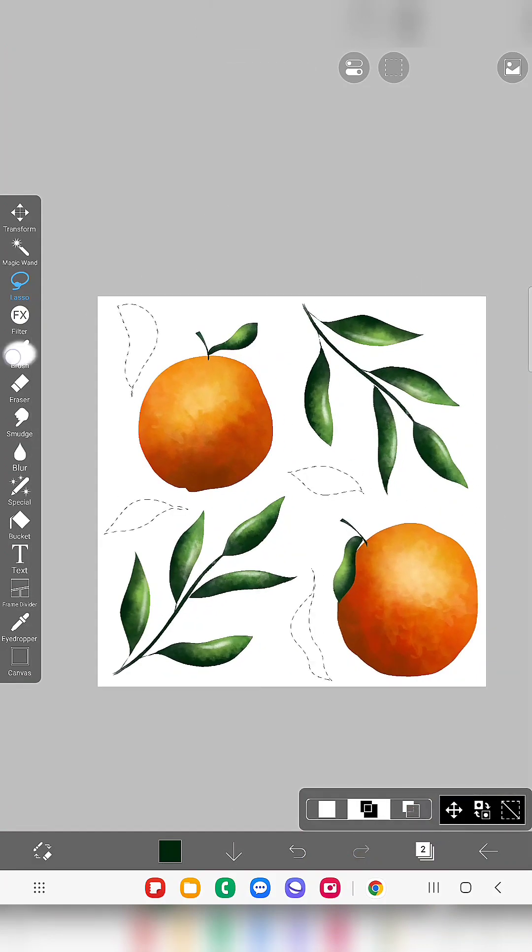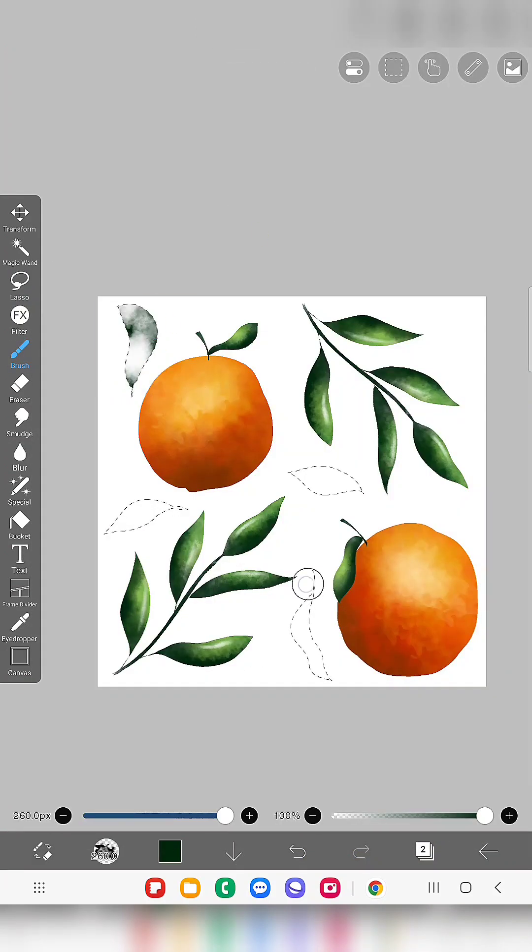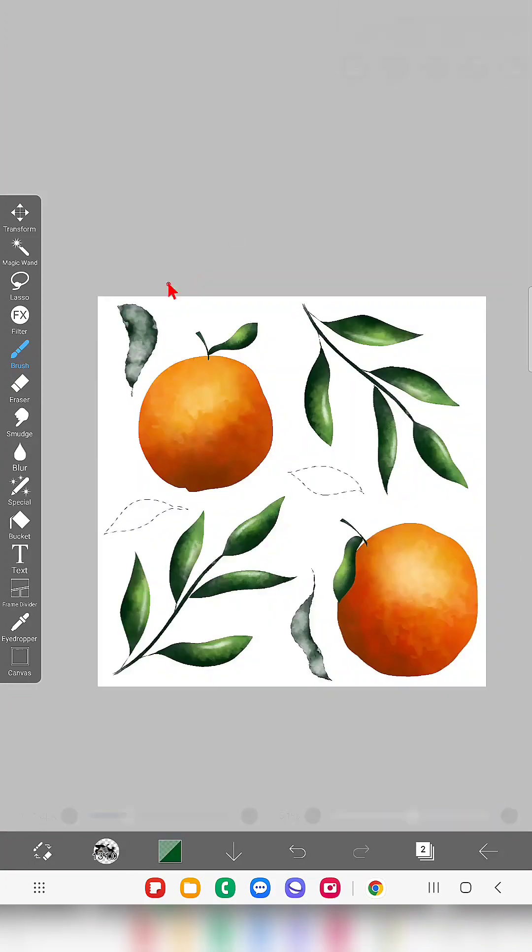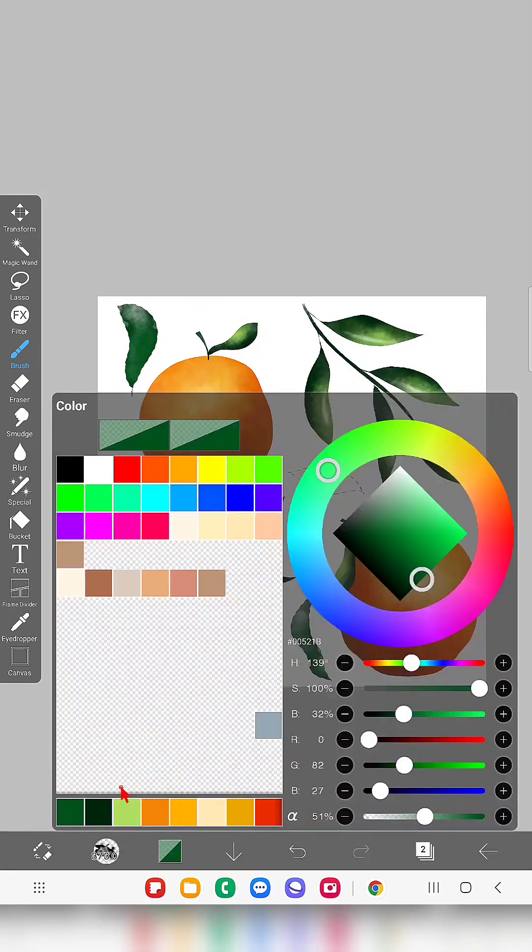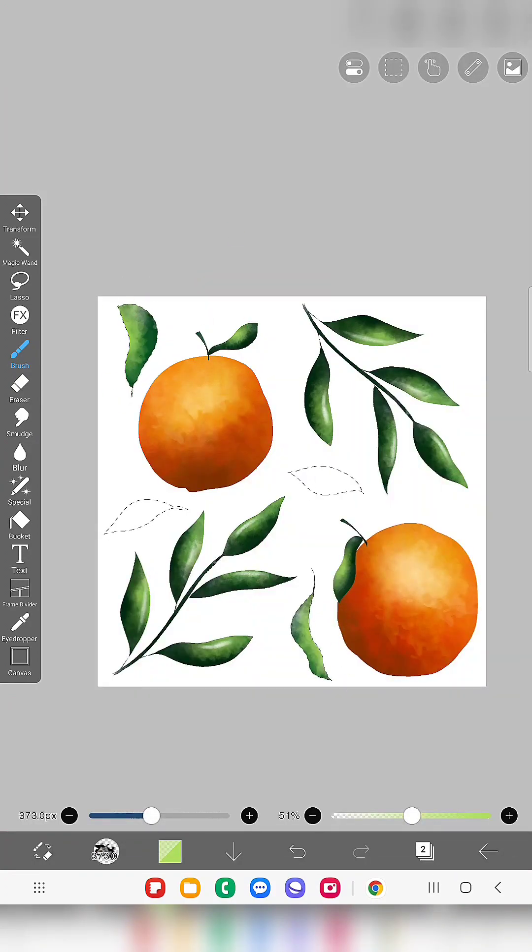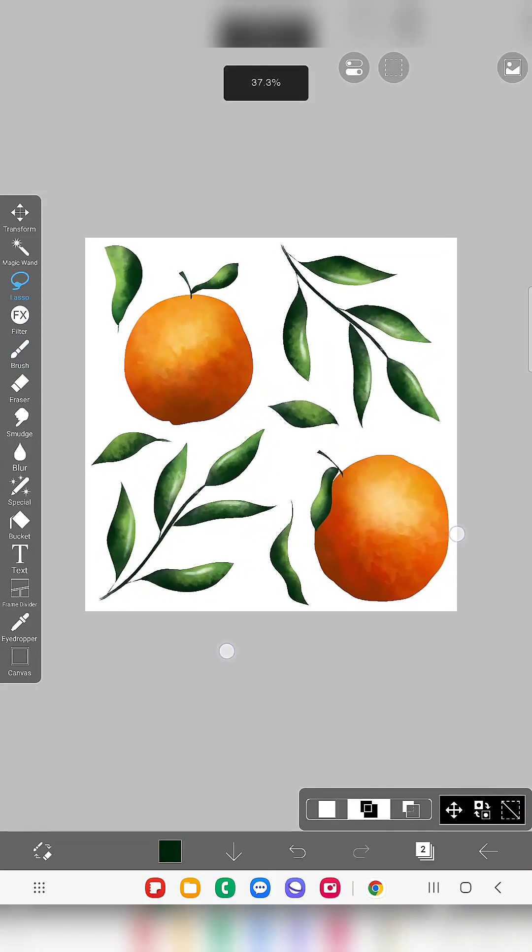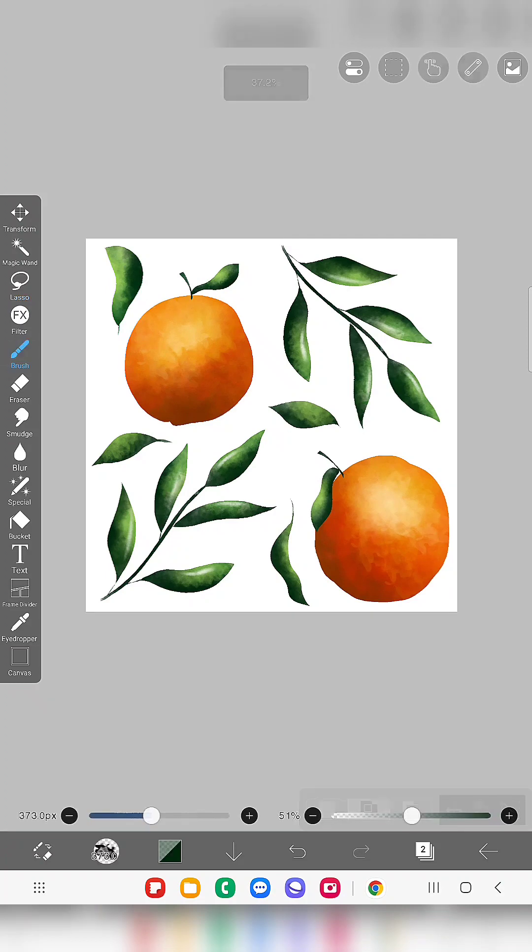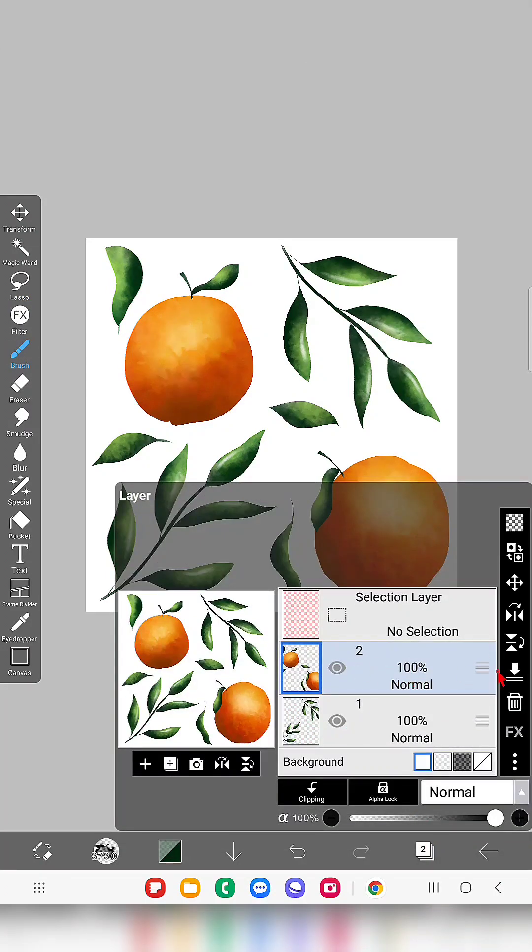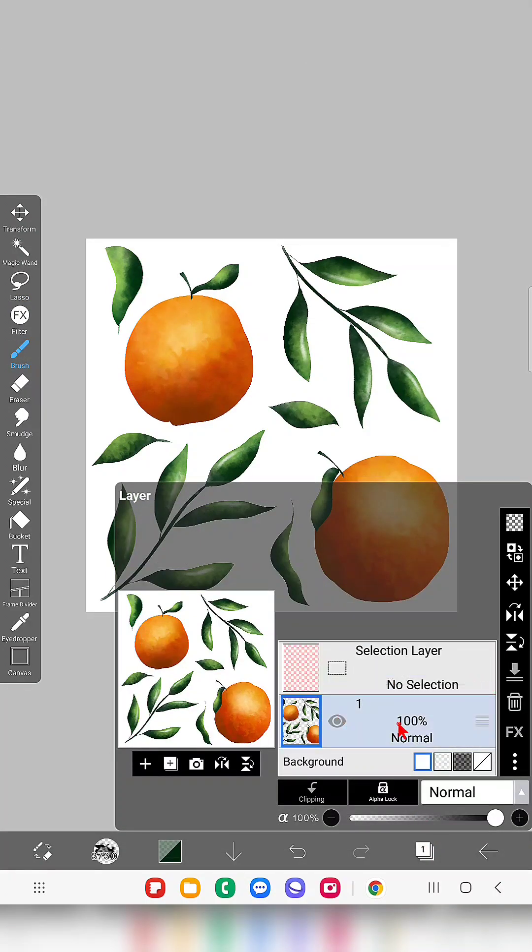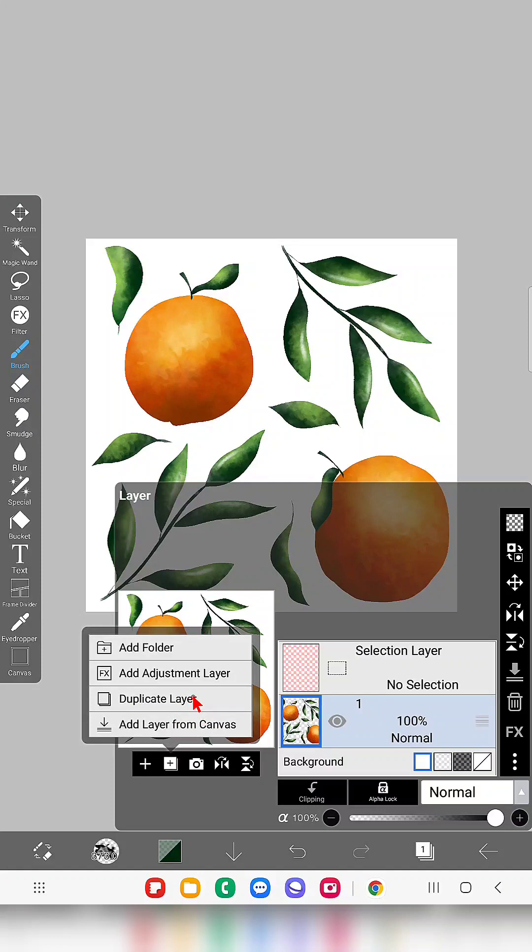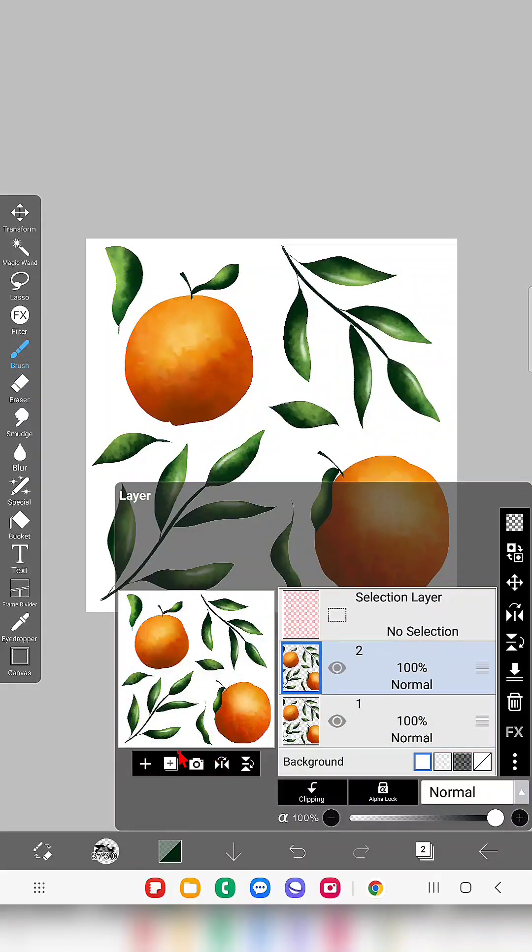And same process, I'm going to fill with the same watercolor brushes like this and now my elements are ready but it looks like it is very small.